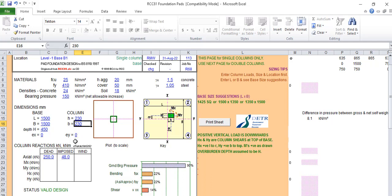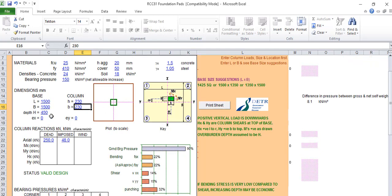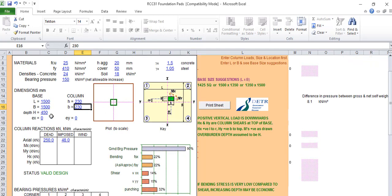These are the column dimensions. If there is any eccentricity, we put it here, but there is none presently. We try as much as possible not to have eccentricity. For pad, we try to locate it at the middle.